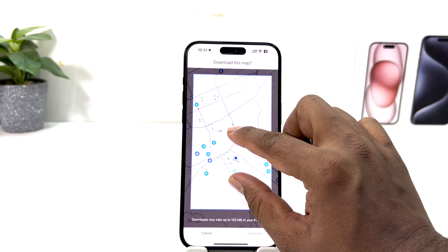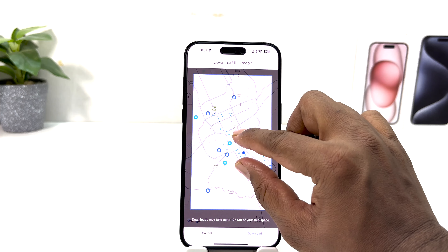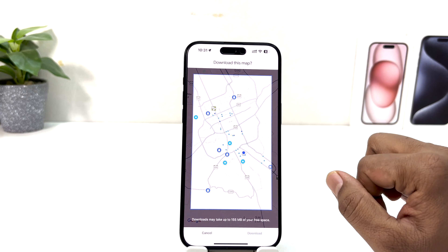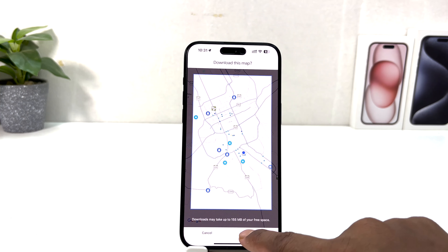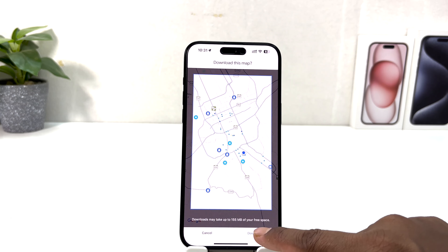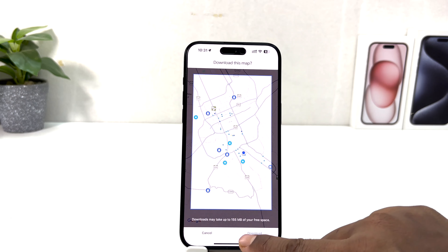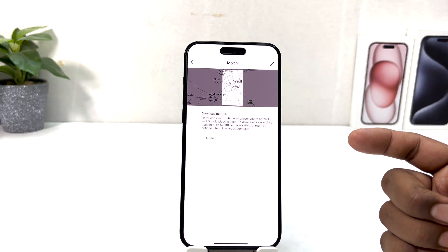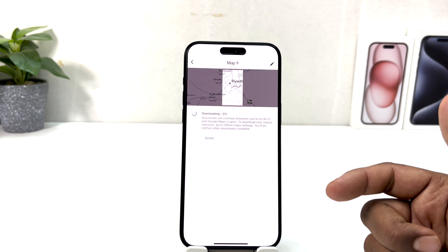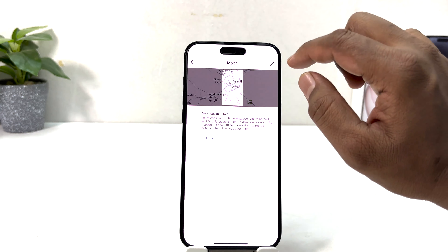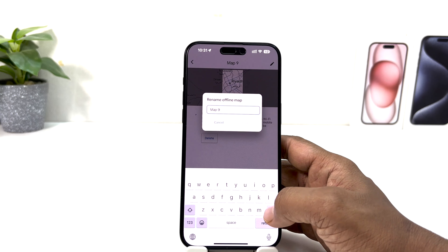You can easily zoom in or zoom out to adjust your selection. If you zoom out, it will select a larger area. You'll see a notice that the download may take up to 150 MB of free space. Once you're happy with your selection, click 'Download' and it will begin downloading to your phone.